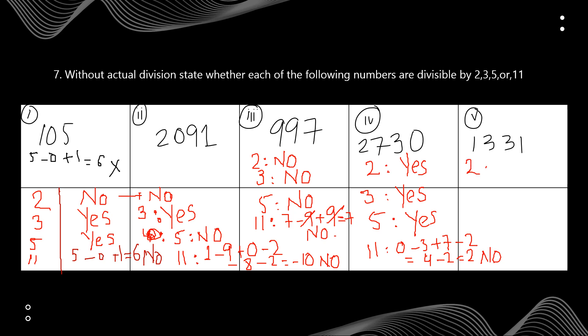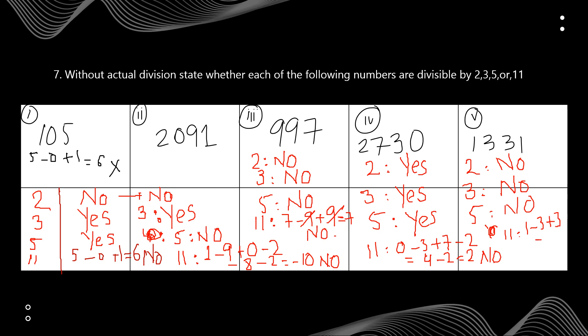For 1331: not divisible by 2 (ends with 1). For 3: 1+3+3+1=8, which is not divisible by 3, so no. For 5: no, ends with 1. For 11: alternate sum from the right is 1 minus 3 plus 3 minus 1 = 0. Since 0 is divisible by 11, yes. I hope you get it — you just have to apply the divisibility rules, so make sure to revise them.